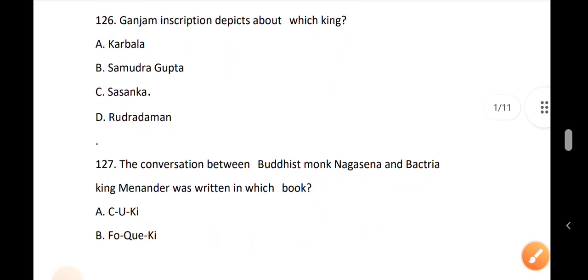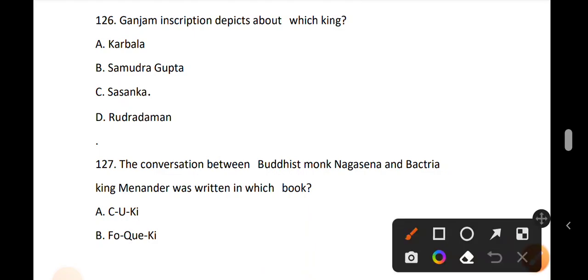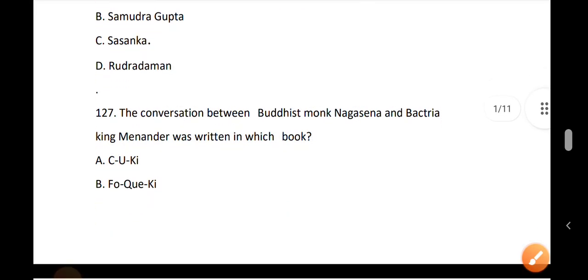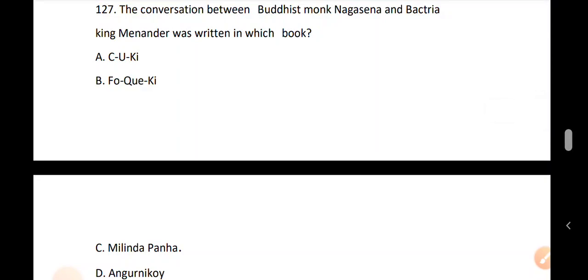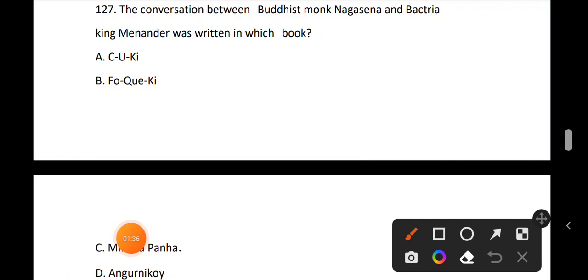Question 126: Ganjam inscription depicts about which king? The answer is option C, Satsangka — who was a king of the Goda dynasty. Question 127: The conversation between Buddhist monk Naksena and Bactrian king Menender was written in which book? The answer is option C, Milinda Panho.